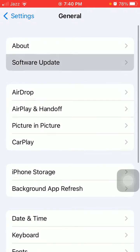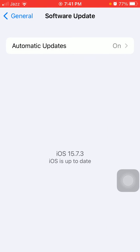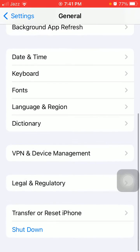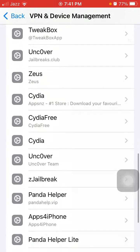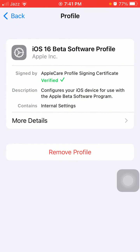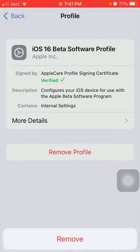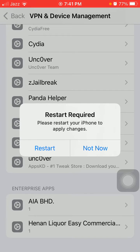After doing all these settings, if you are still facing the same issue, go back to General and tap on VPN and Device Management. Check the list — if there is any beta software profile on your iPhone, tap on it and tap Remove Profile. Enter your iPhone passcode and tap Remove to confirm. If you want to restart your iPhone tap Restart, otherwise tap Not Now.